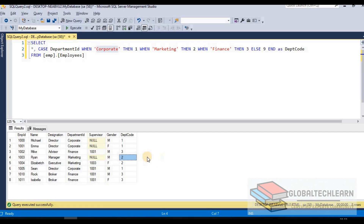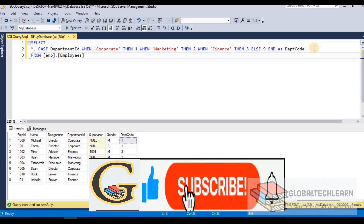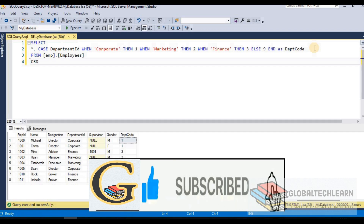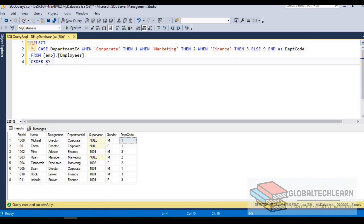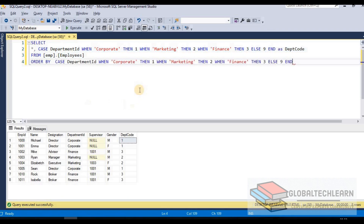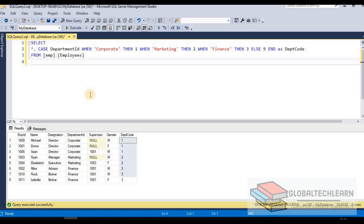We can also use the CASE statement in ORDER BY. Since department_code is a calculated field from CASE, we add ORDER BY and provide the same CASE expression there. Executing this sorts the result set by department code. We can similarly use CASE expressions in GROUP BY.